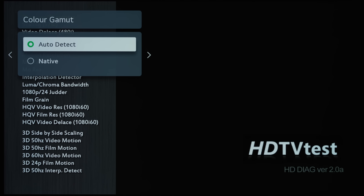...and I think that Auto Detect will be a more technically correct and easy to understand label for users out there. It means that this is actually the correct setting, it will auto detect the incoming video frame to decide whether to apply a Rec.709 color gamut for SDR HDTV content...